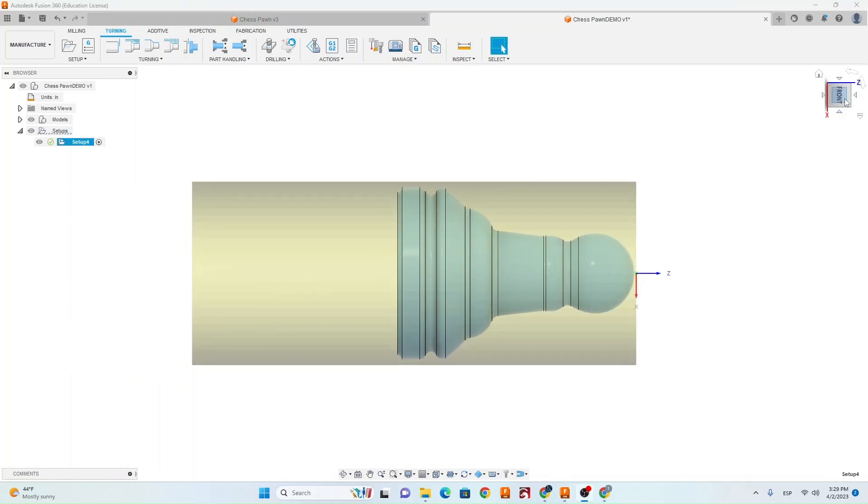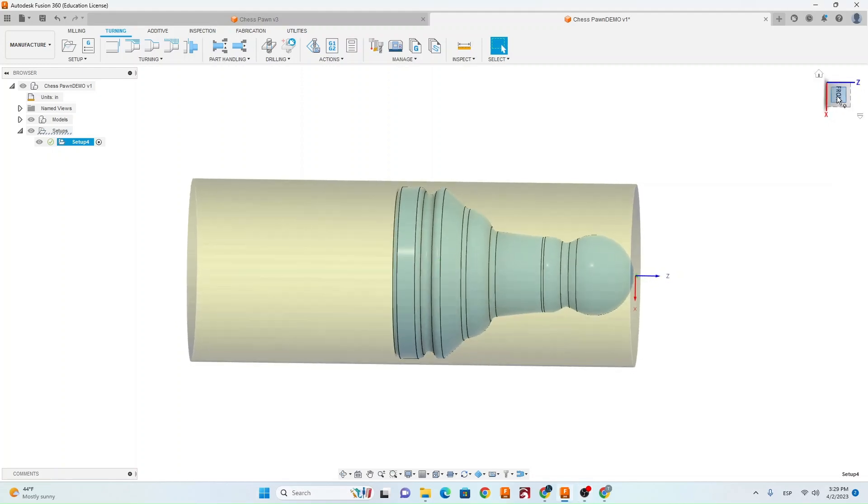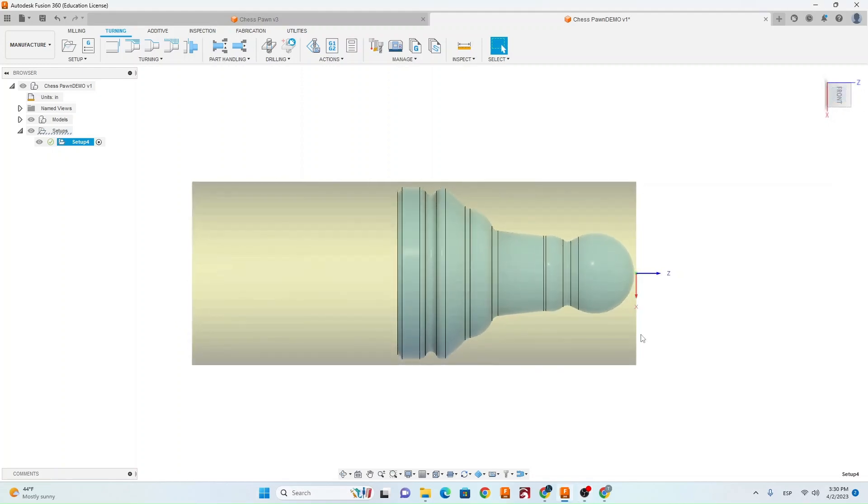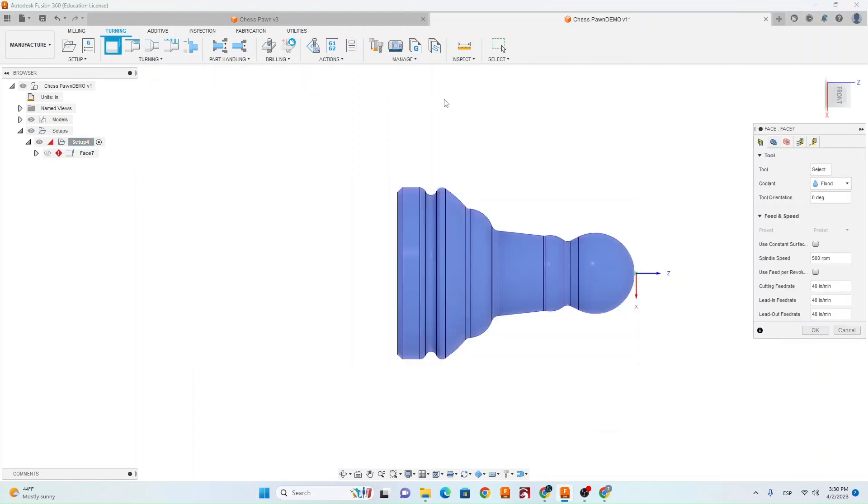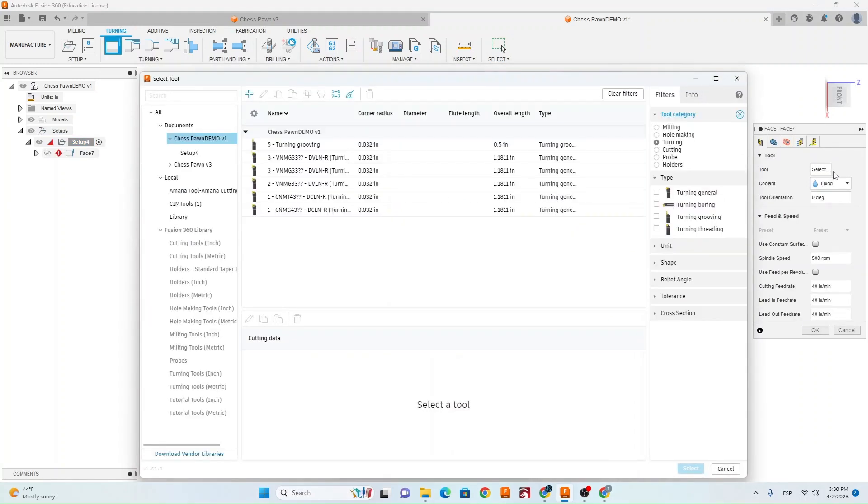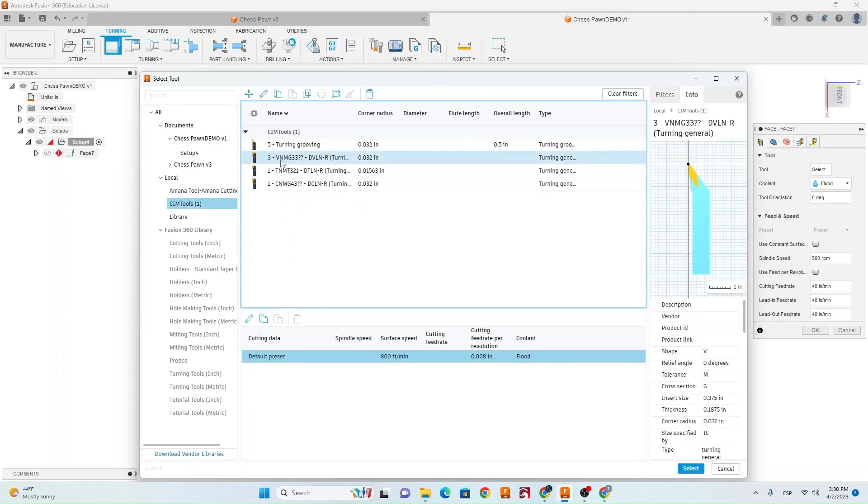The next step after we have our setup created is we need to turn this front face. So you're going to go turning, turning face. Go ahead and select the tool. If you go into your sim tools library you're going to have 4 different turning tools. We want to select tool number 3 here which is the VNMG. Go ahead and select that.